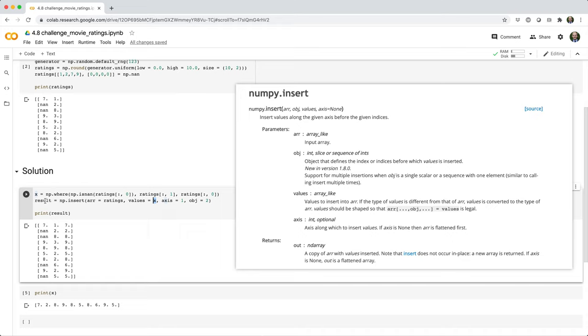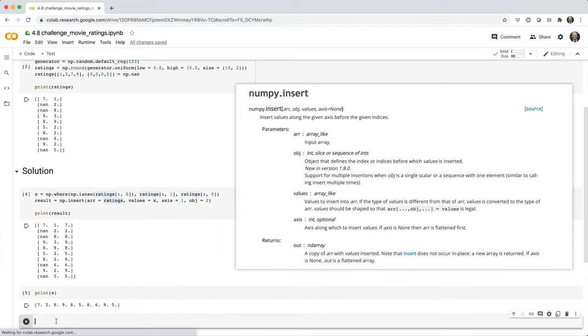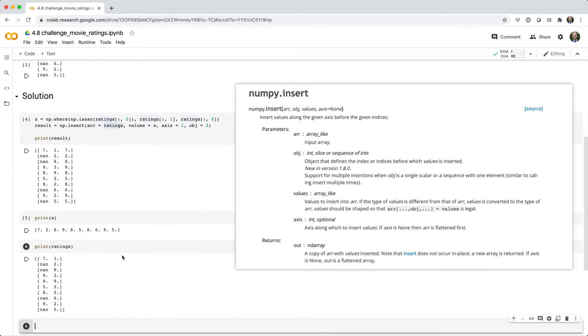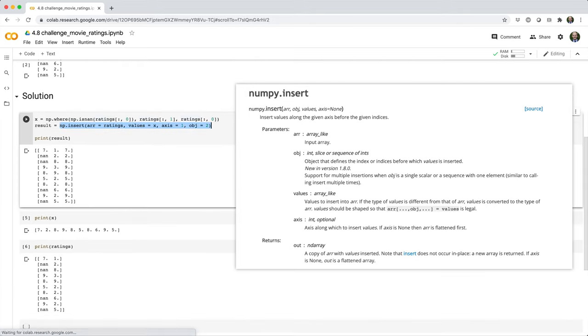And then we assign that to a variable called result. So note that the INSERT function doesn't actually modify the ratings array. If I print ratings, you can see it hasn't changed. So we return this copy with the new column inserted into a variable called result.